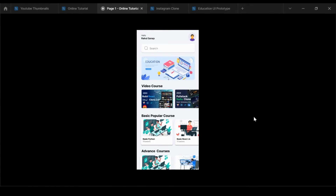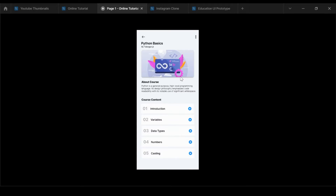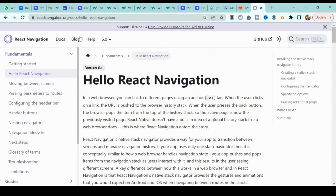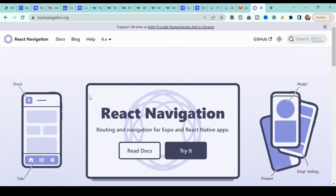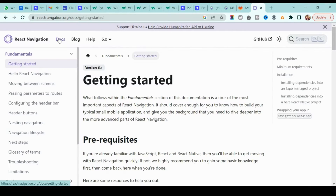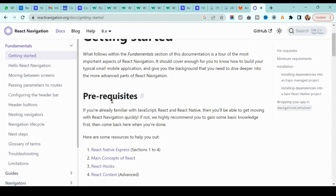In this section we are going to implement React Native navigations. For example, if I click any course, I want to jump to the next page — that is navigation, navigating from one page to another. For that we are going to use React Navigation, which is one of the best libraries in the market and is fully supported by Expo and React Native apps. I've dropped a link in the description so you can check it out.